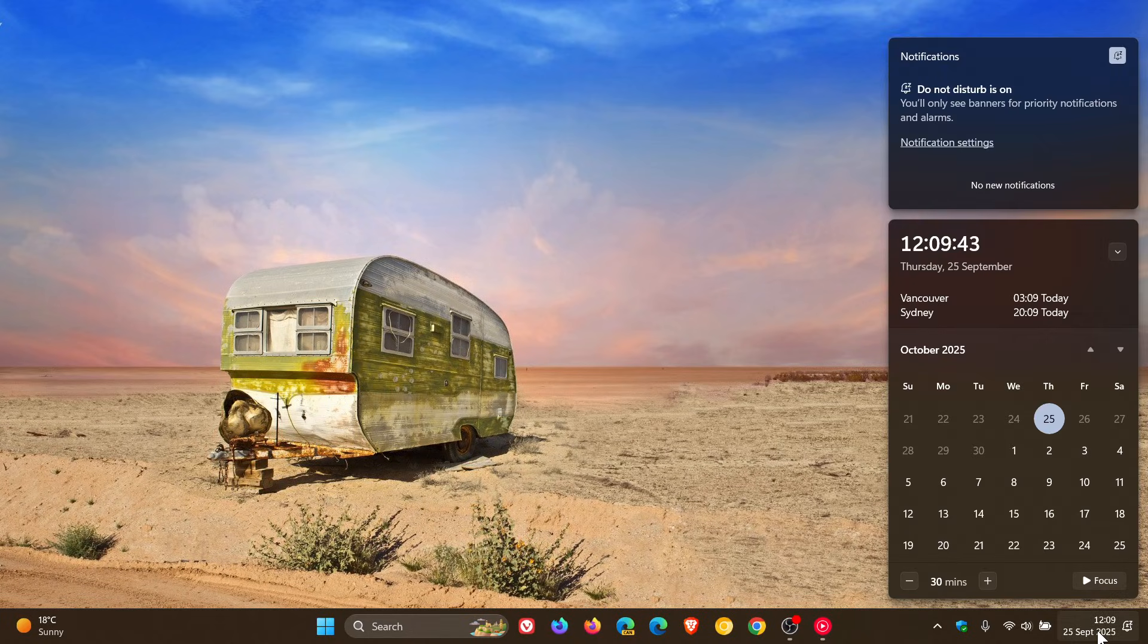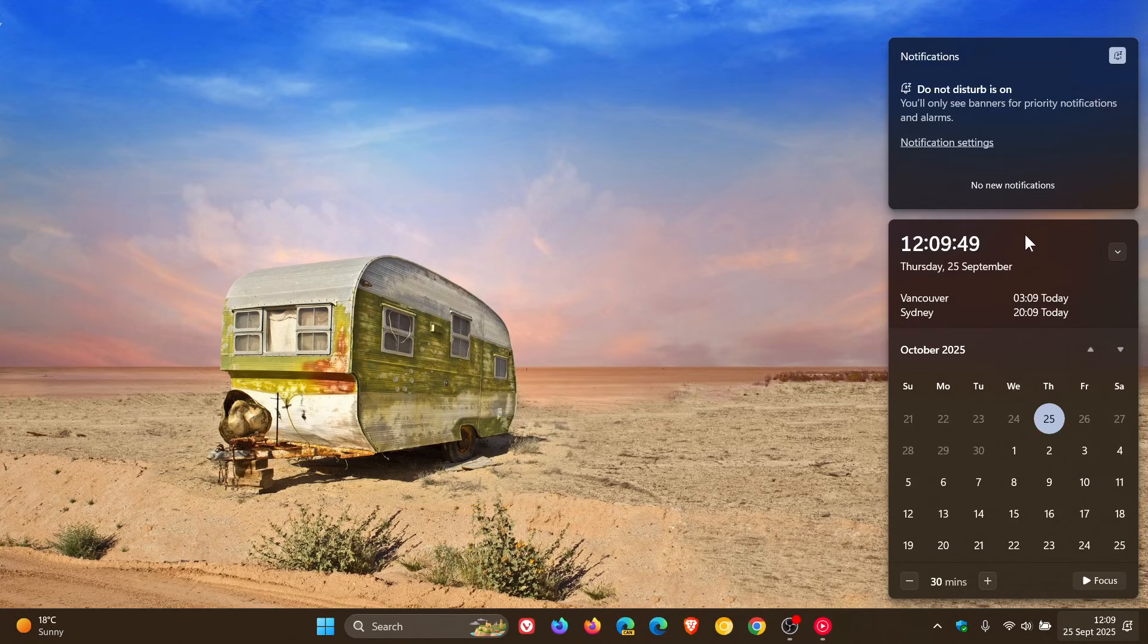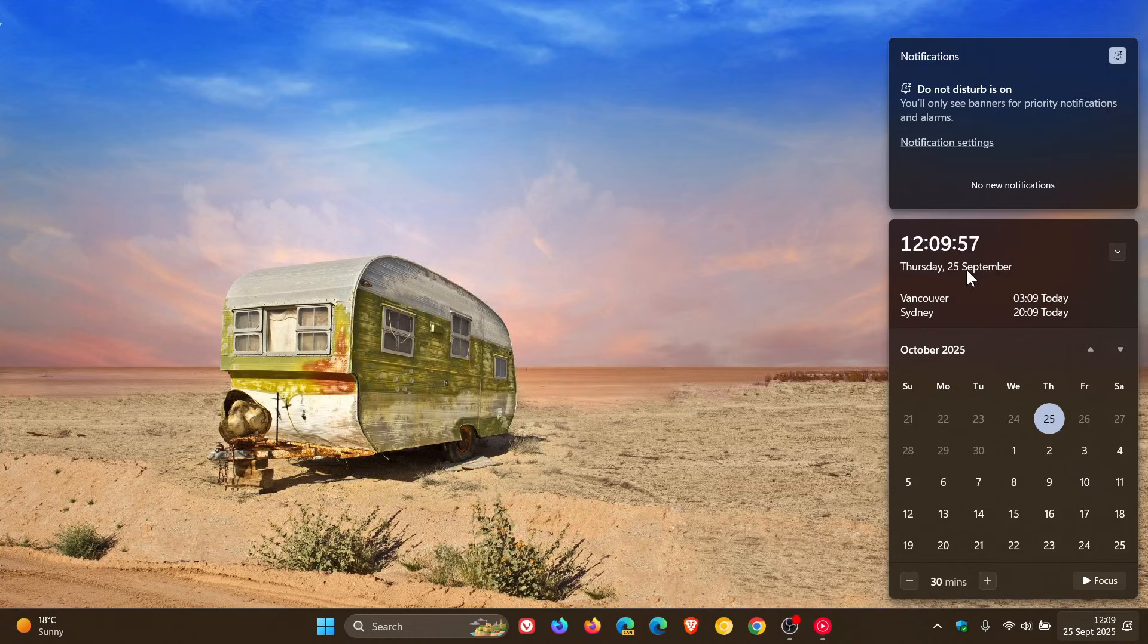Now, if we head back to the calendar fly out, you can see that Windows 11 has added and Microsoft has added the new larger clock with seconds in recent updates, which you may well know. So because of this...